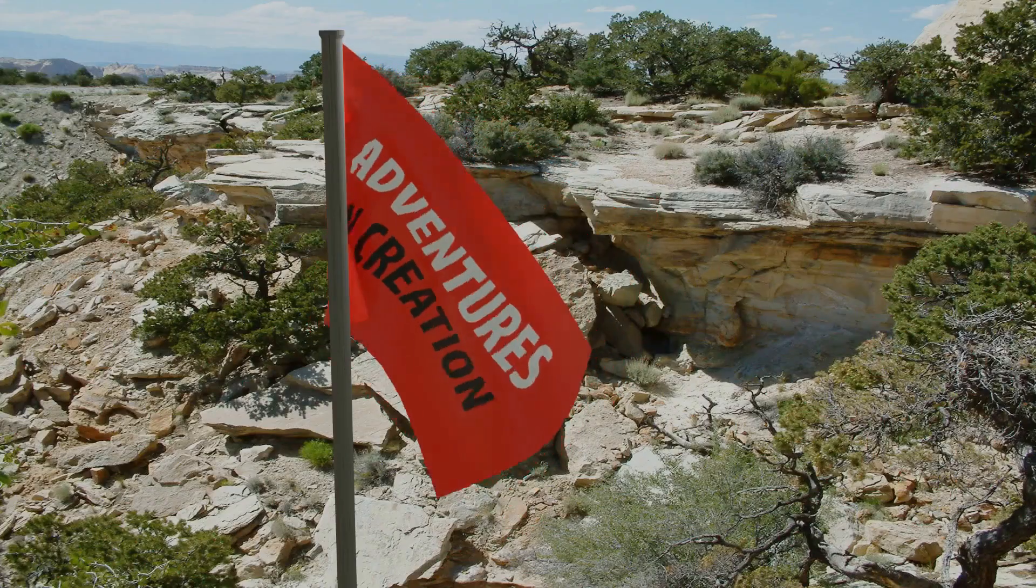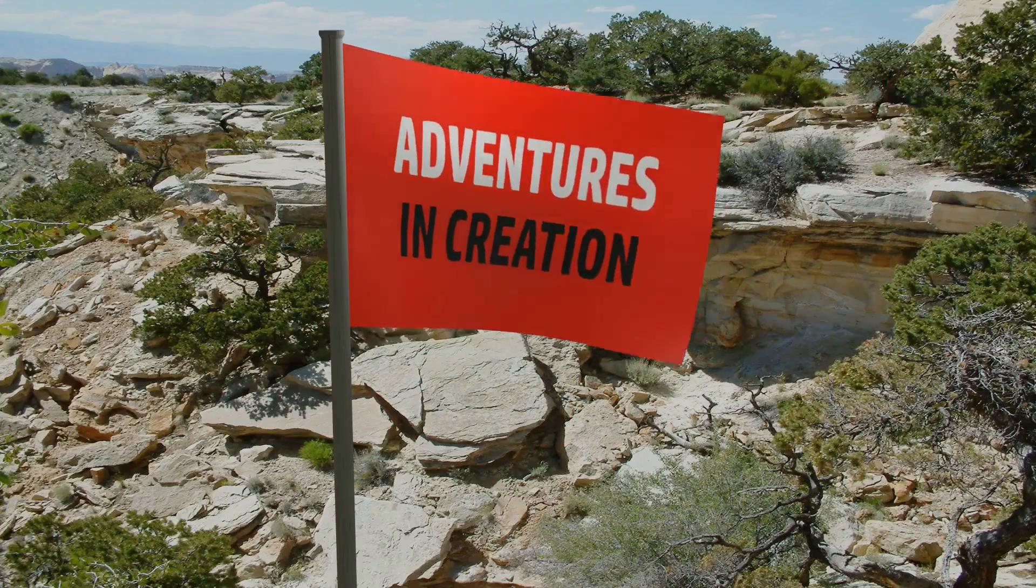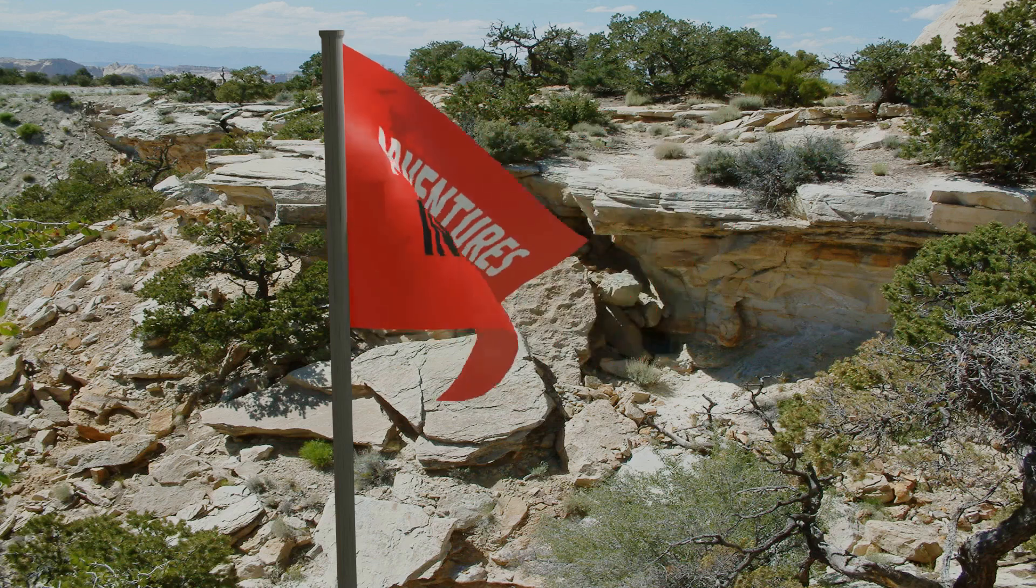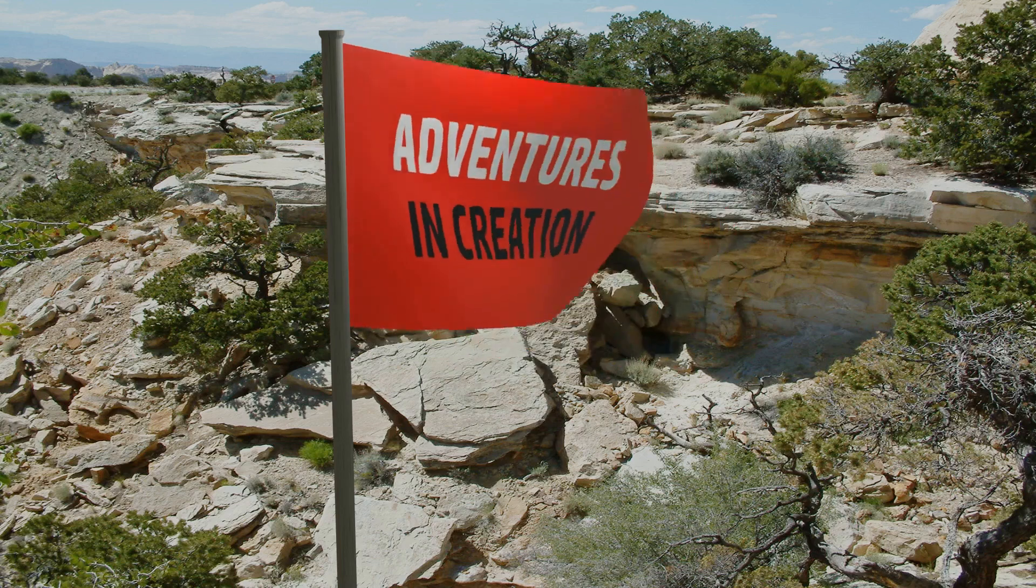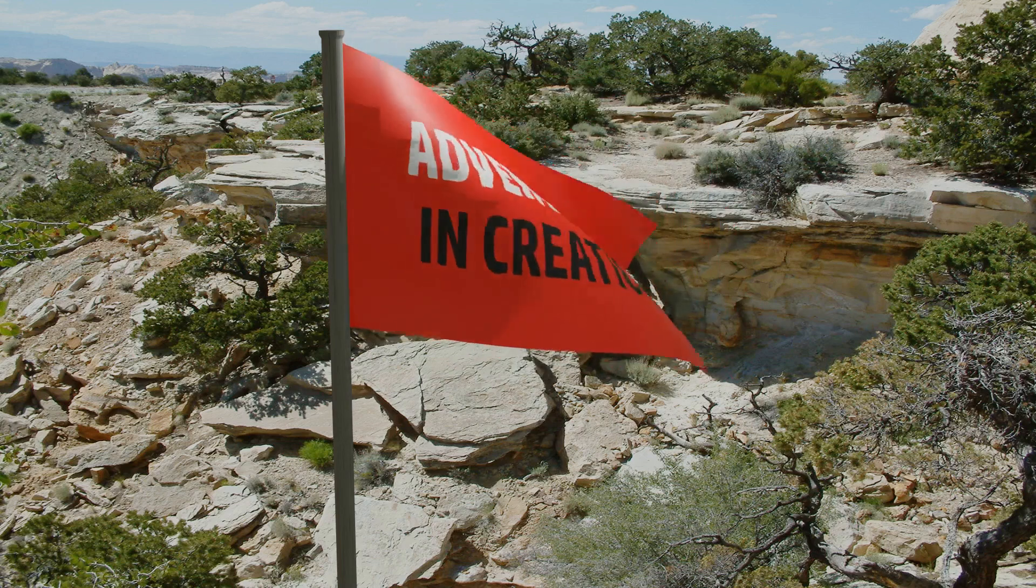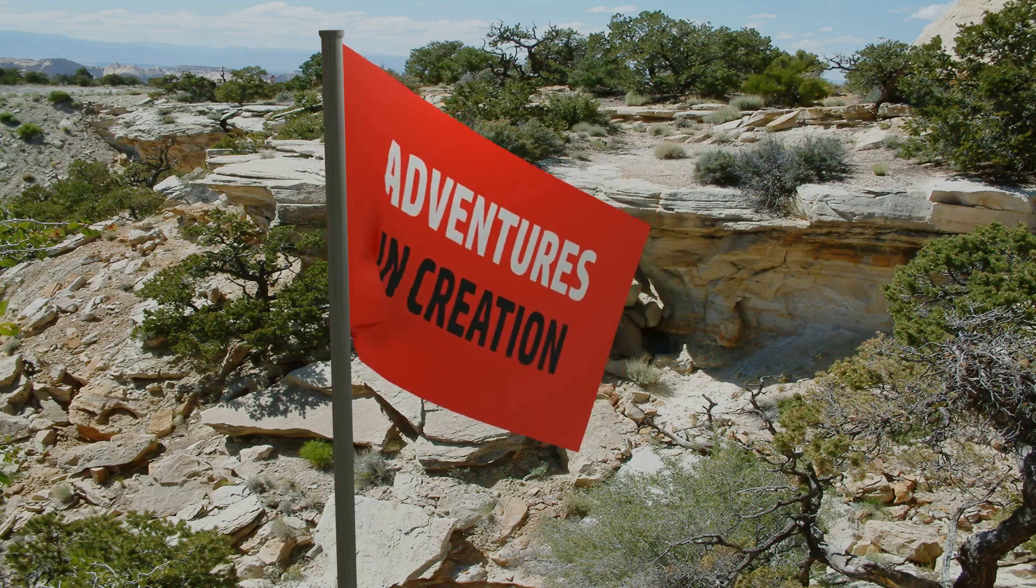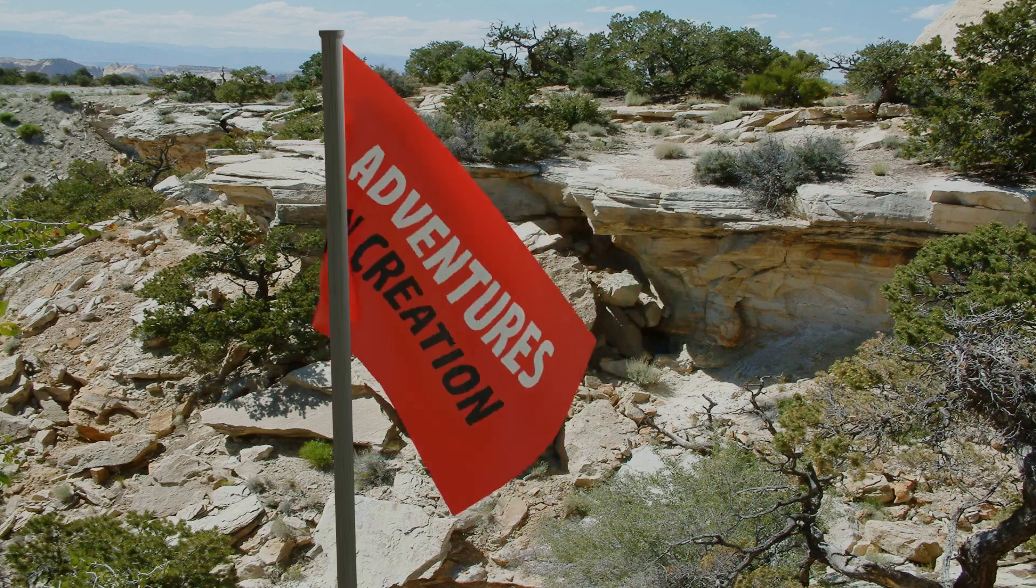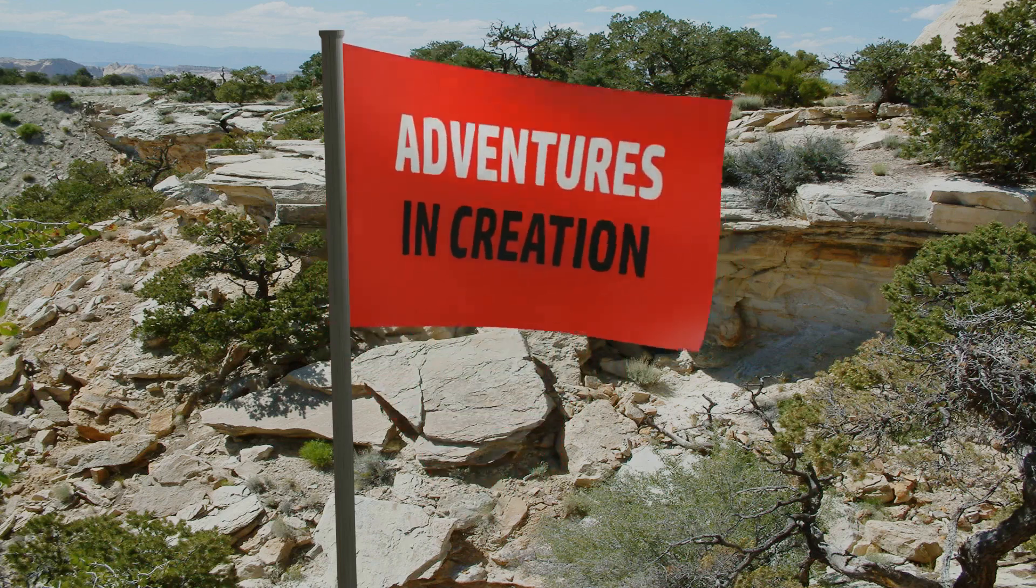In this video we're going to look at five tips for creating scripts using the Fusion 360 API with Python. I'm hoping that I can show you enough so you can get your own script started.